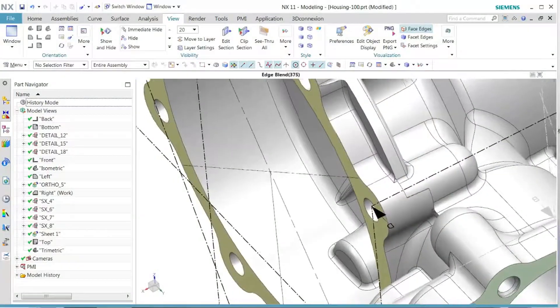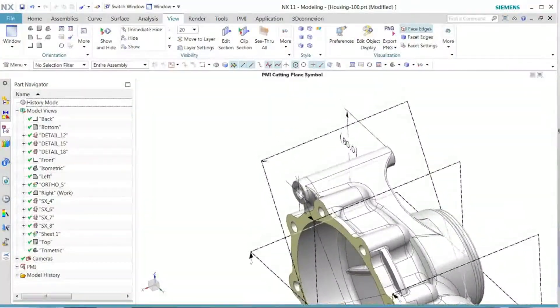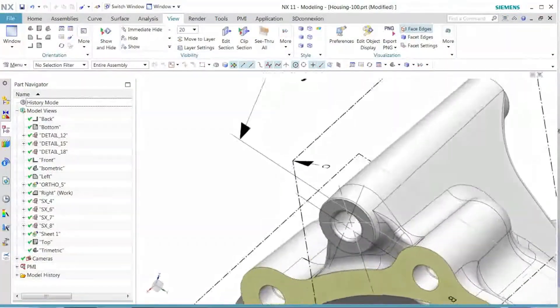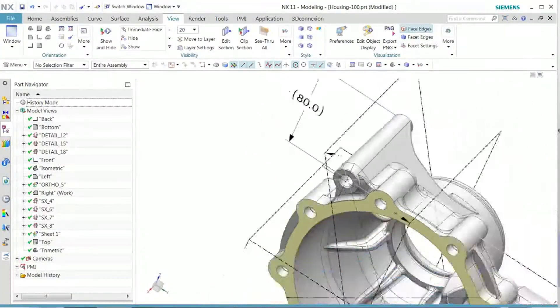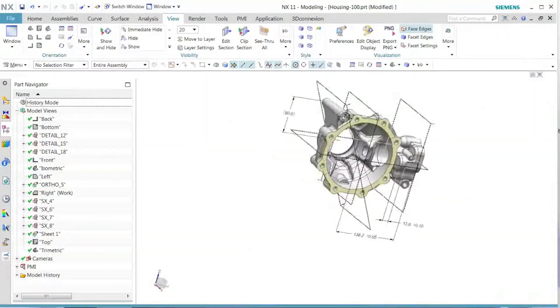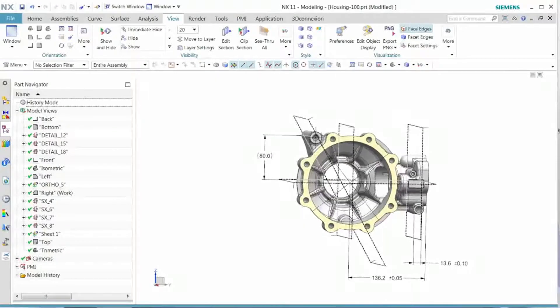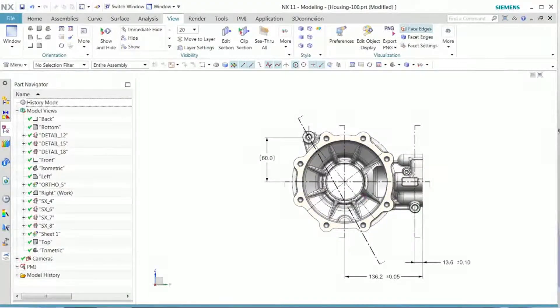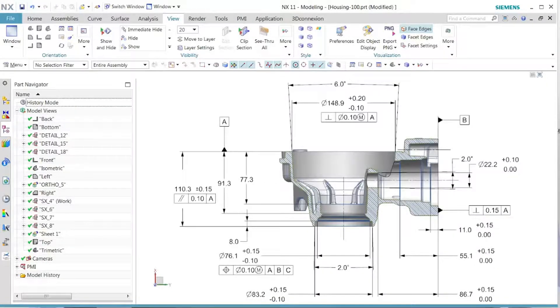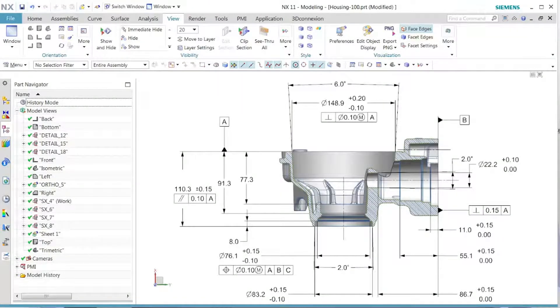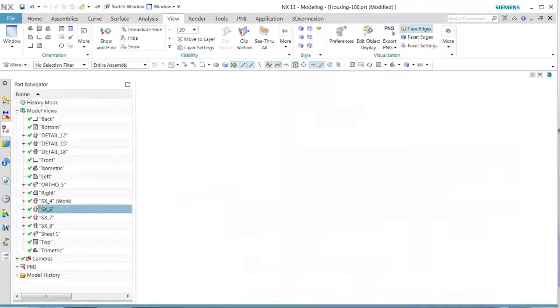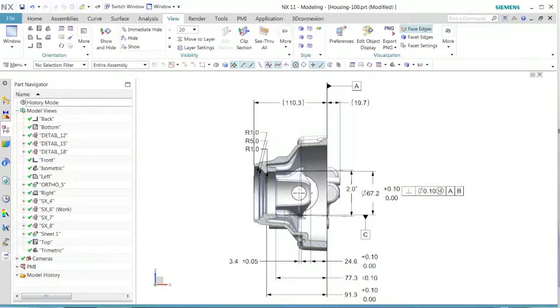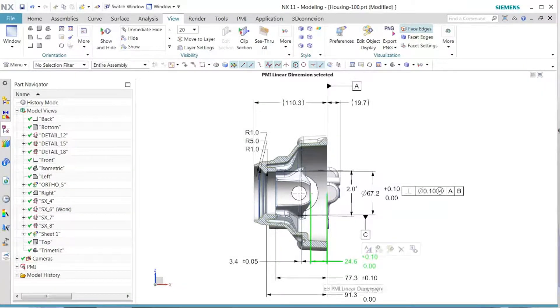We also see that all of our 3D section planes are properly defined with all the PMI information. Likewise, as we go down into all the detail sections, we see all the PMI is listed in those views.